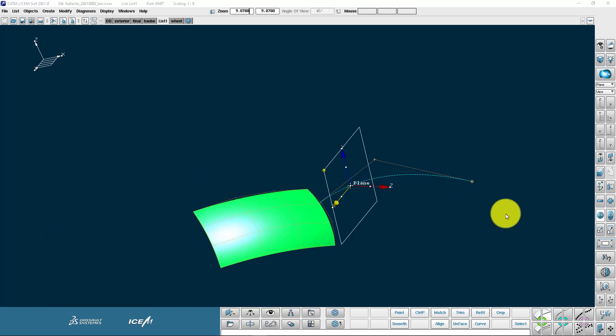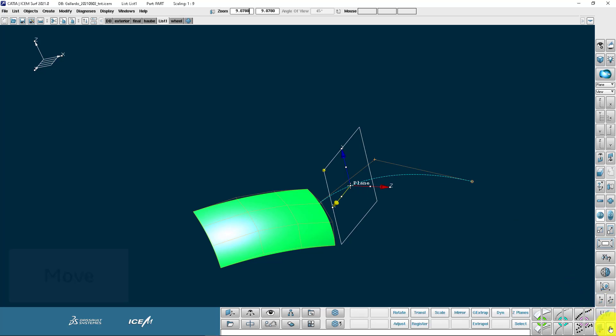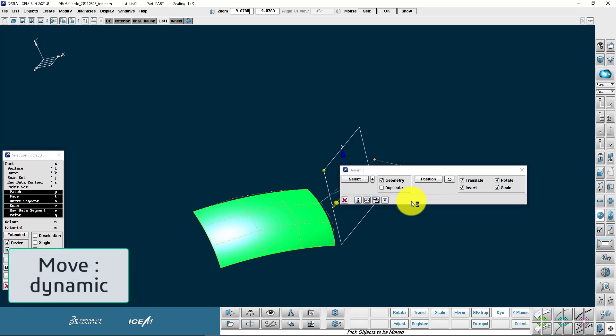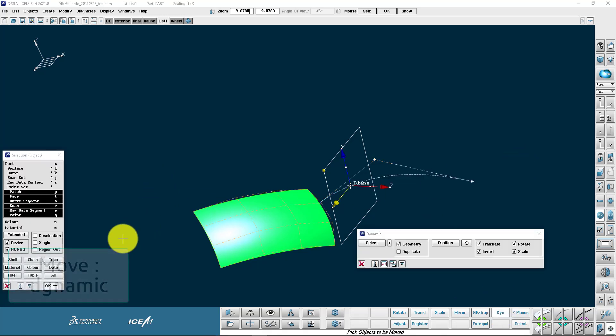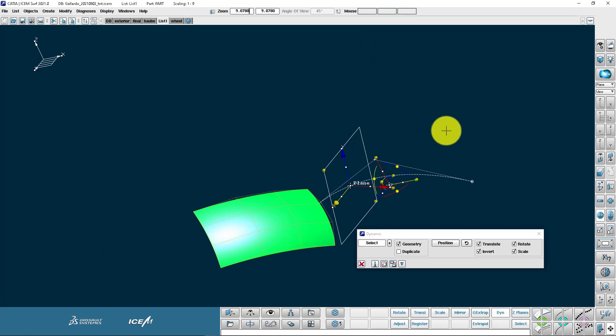I can also pick a linear entity like a curve and then it's normal to that curve. Attachment point controls where it is without changing the orientation. Now coming to the move command. The most flexible one is dynamic move. So you simply pick the geometry that you wish to move. And then we get this robot.